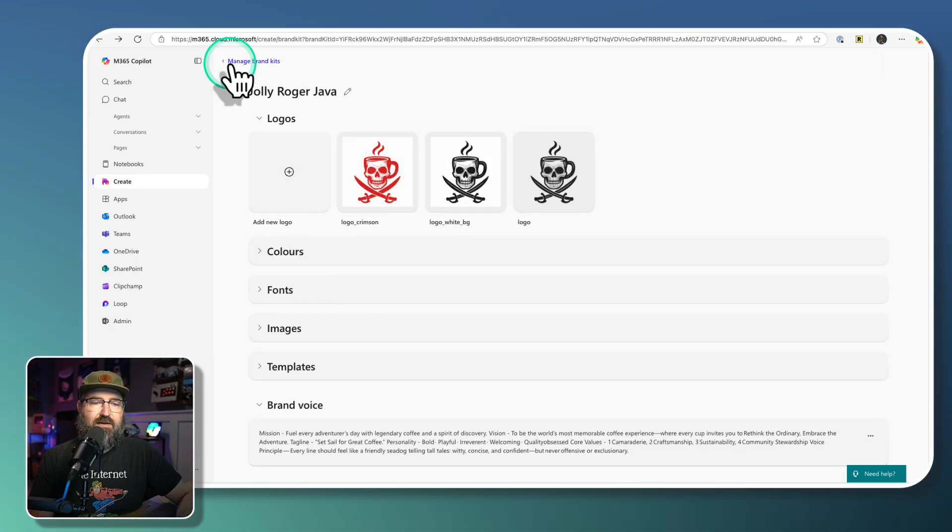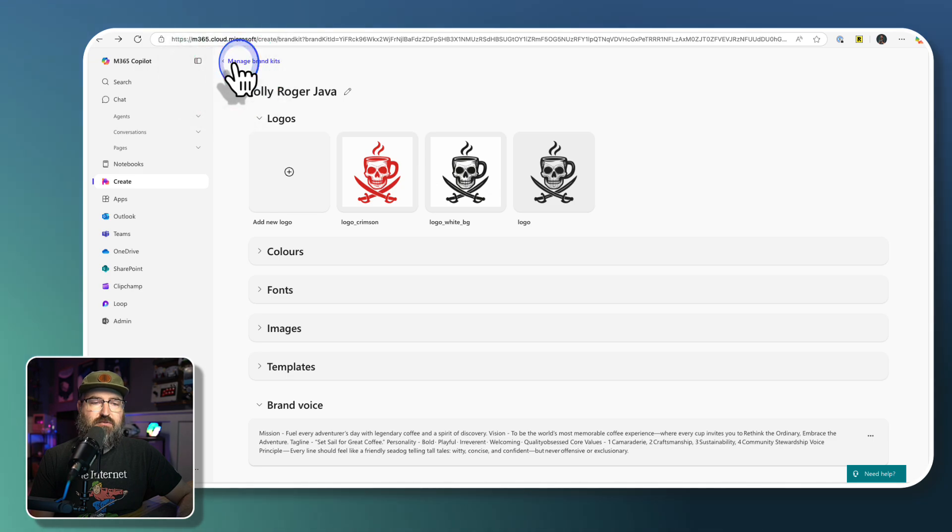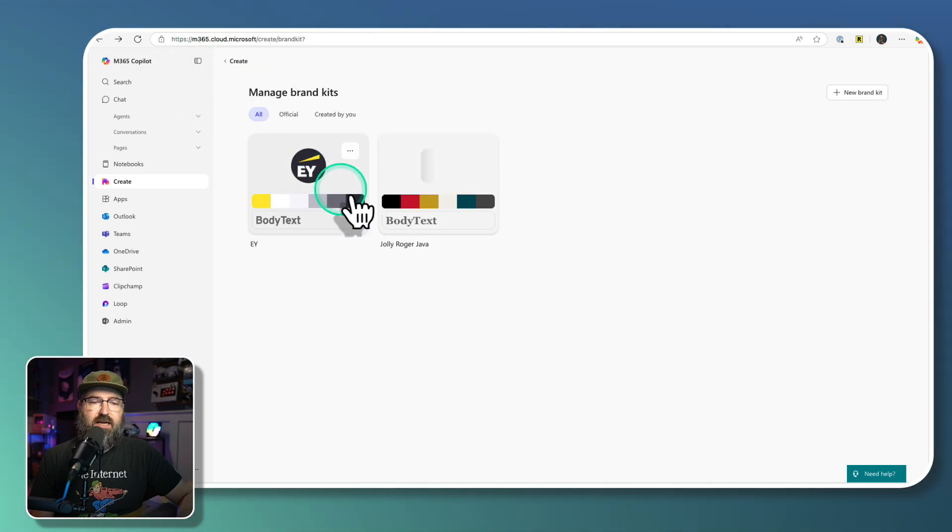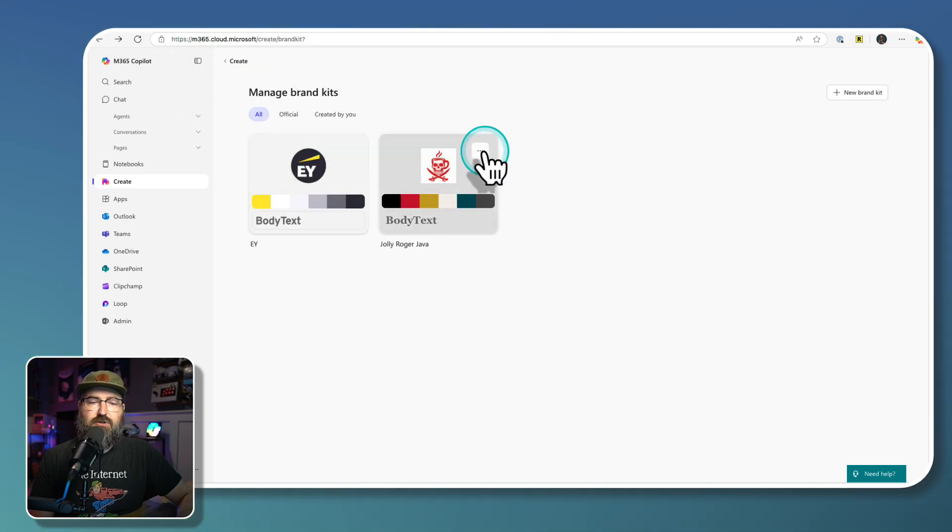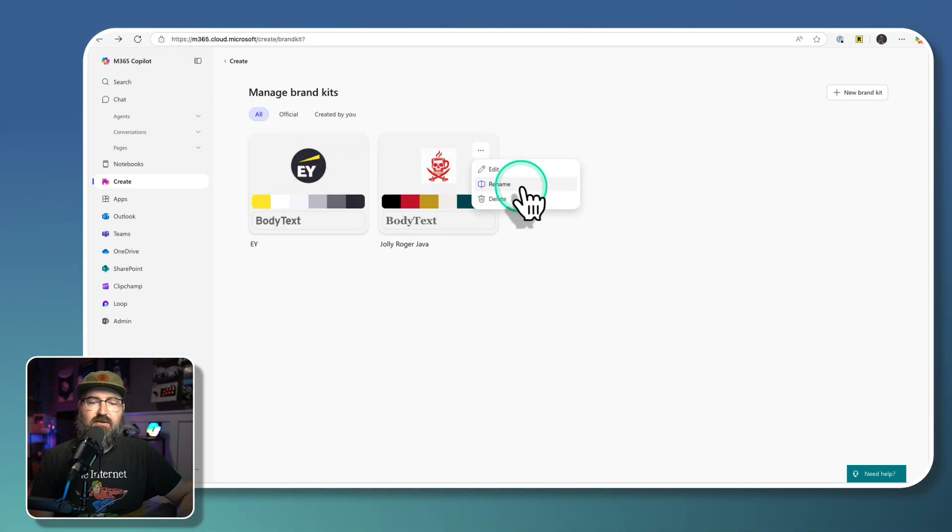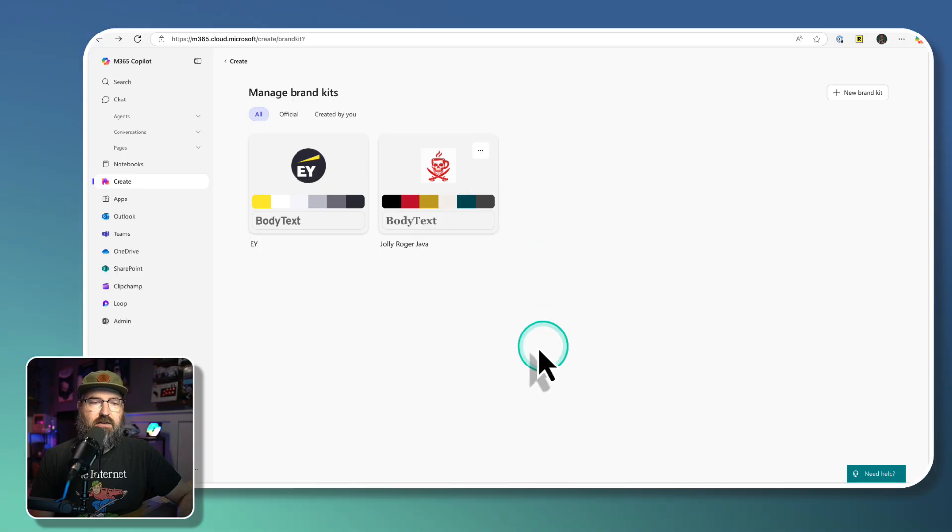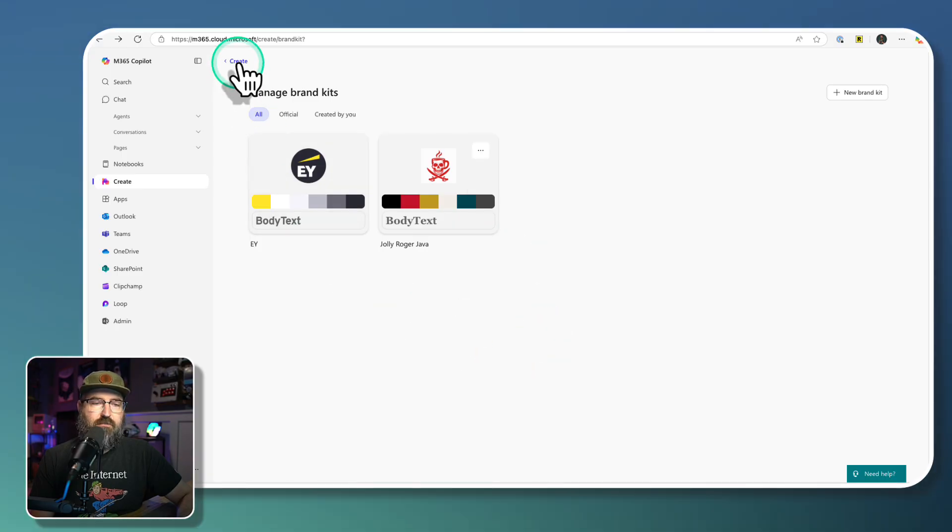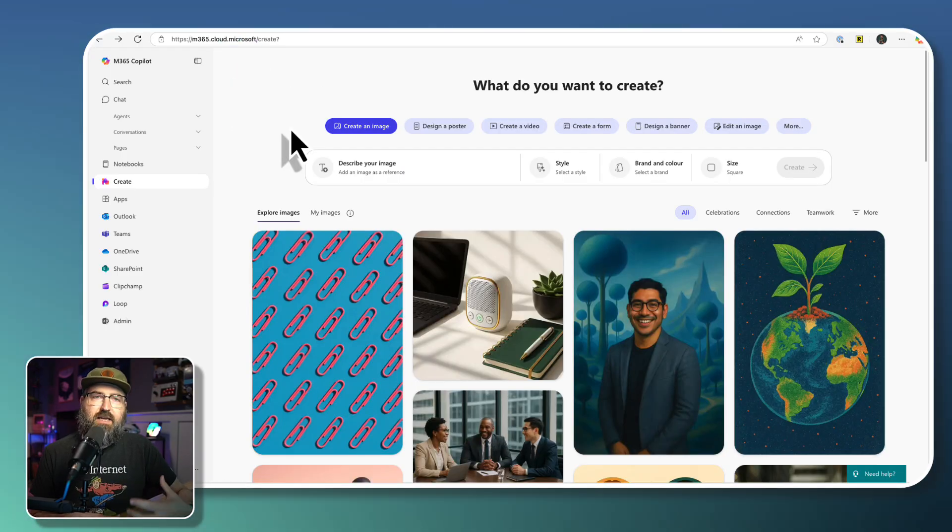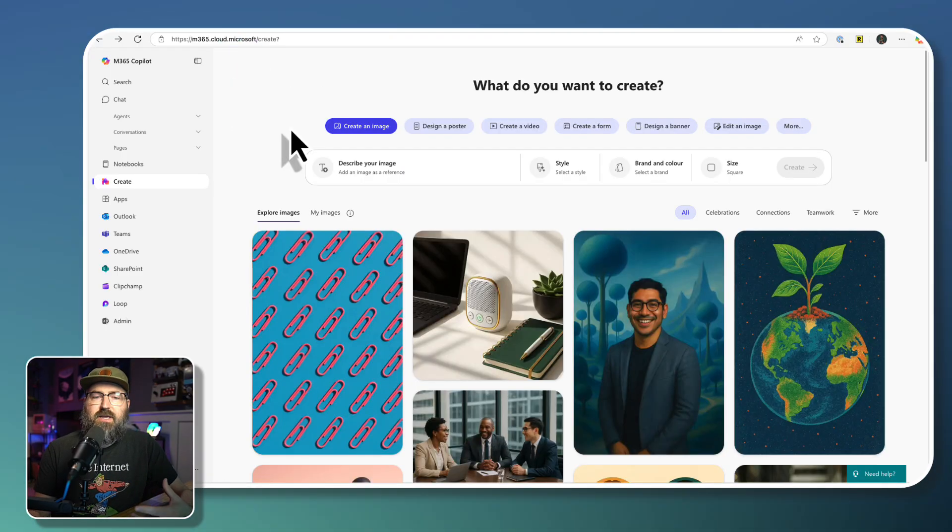At this point, if I go back up to manage brand kits, now I have two of those, I could edit it, rename it or delete it if I wanted to. So now that we've got our brand kit created, let's figure out how we can actually use it.